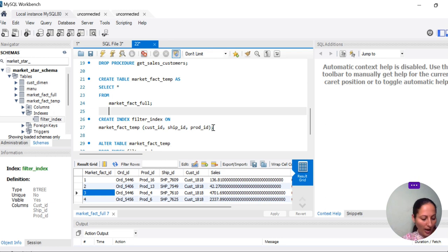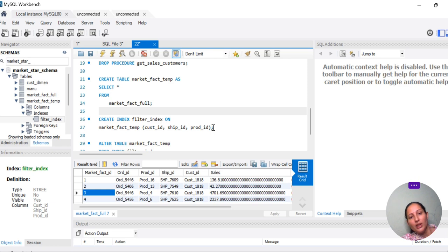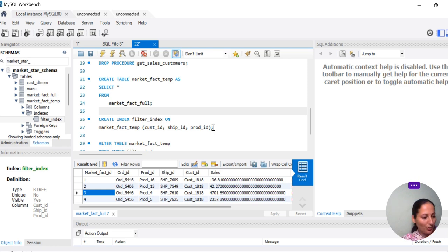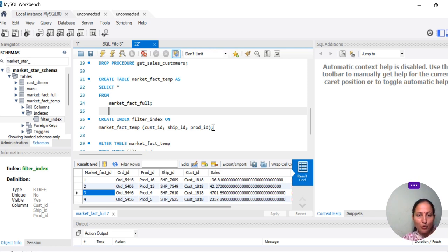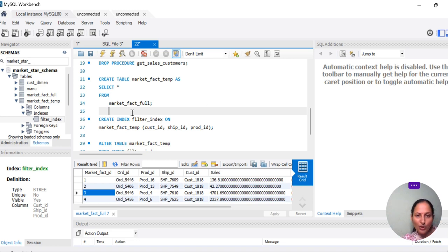Now after that, we will play around with the CREATE INDEX MySQL query. For testing purposes, I have created a copy of market_fact_food which is named market_fact_temp. This is for testing purposes.